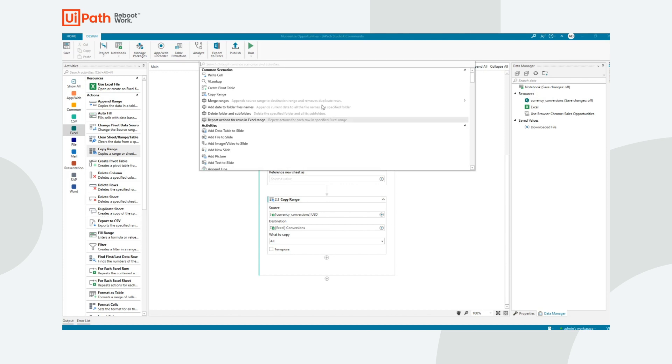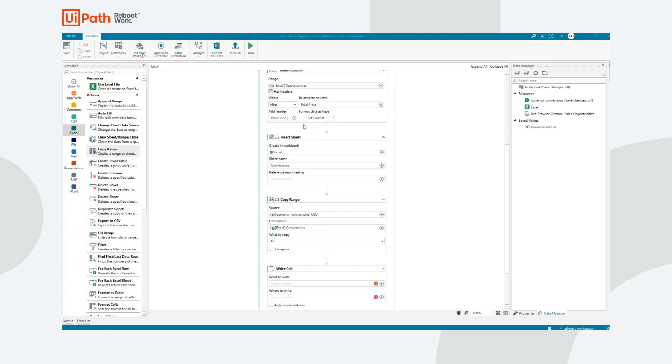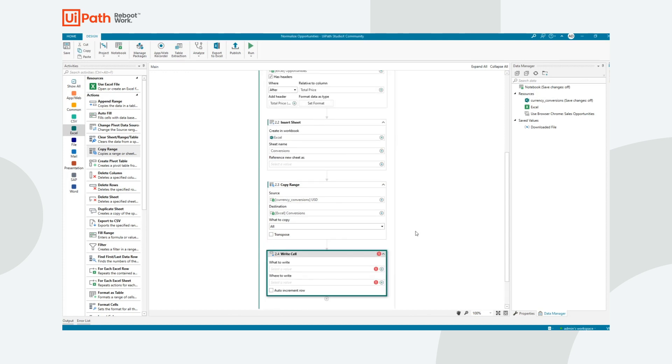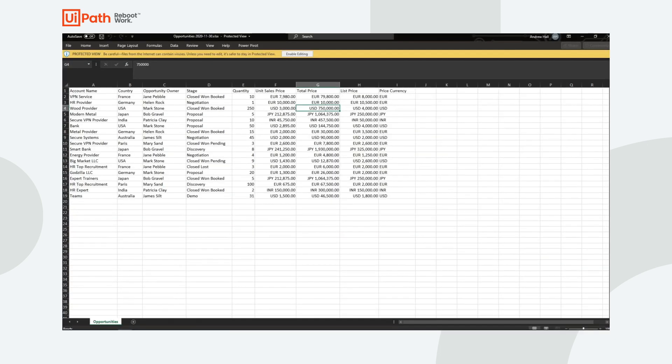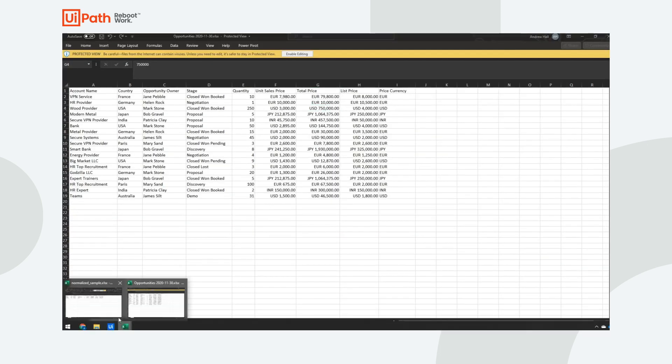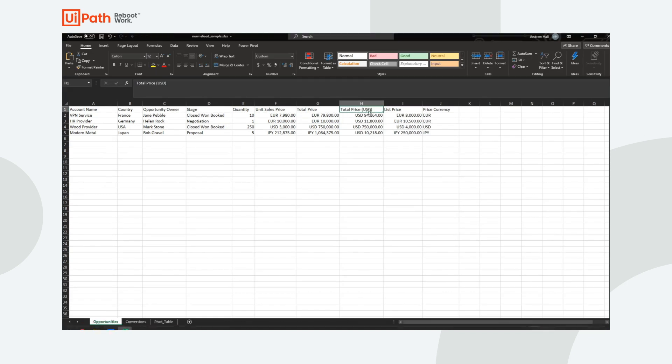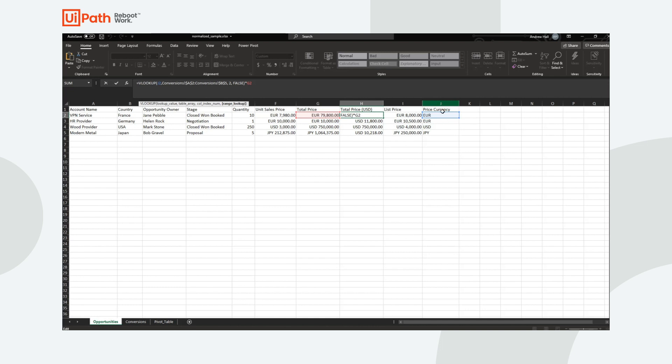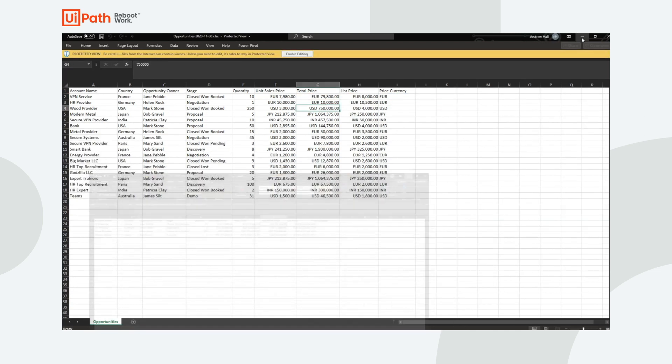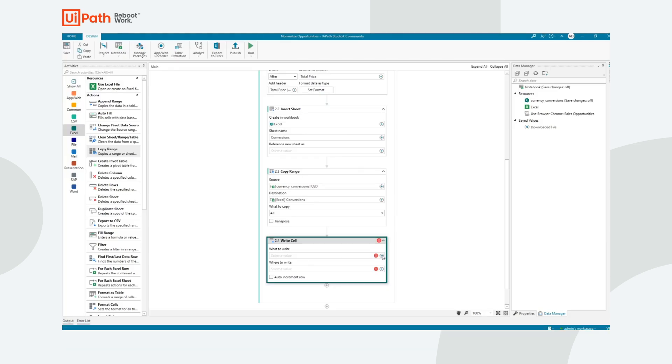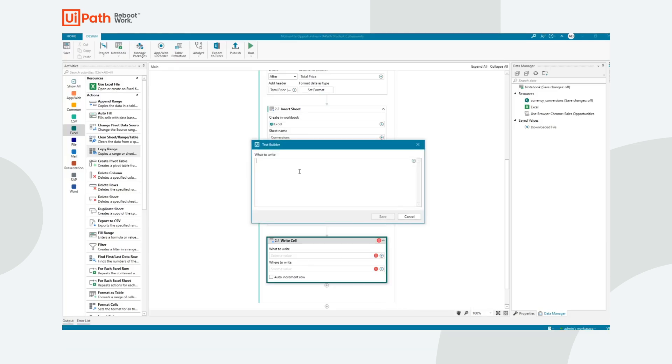So I'm going to take a write cell activity. What do I want to write? Well, I've already got the formula working over here in my sample. So if I open up my normalize sample, you can see I'm using a VLOOKUP. What it's doing is it's looking at the price currency, it's going and matching that within the conversions table and then it's multiplying that number by the total price. So let's go ahead and just copy this formula and let's go back to Studio X.